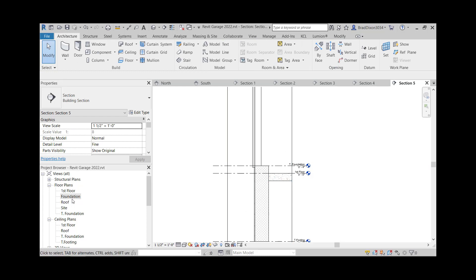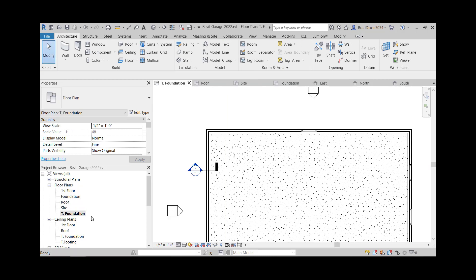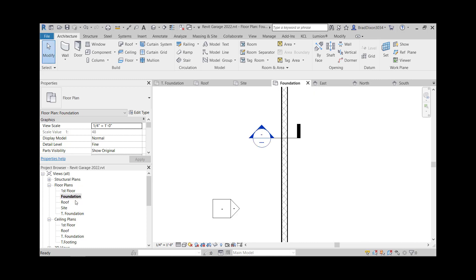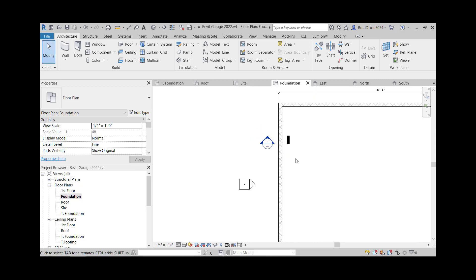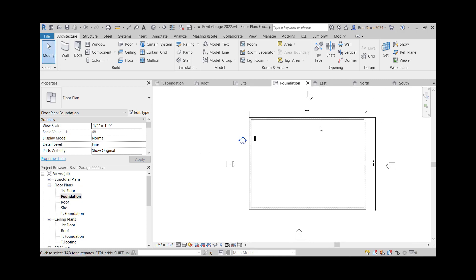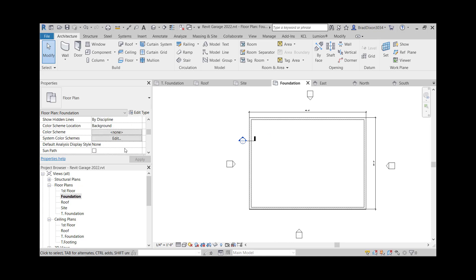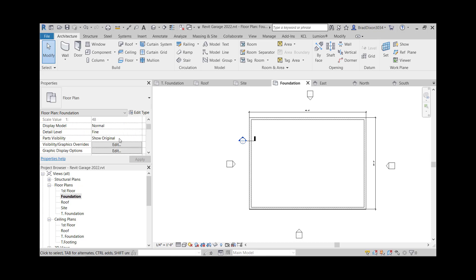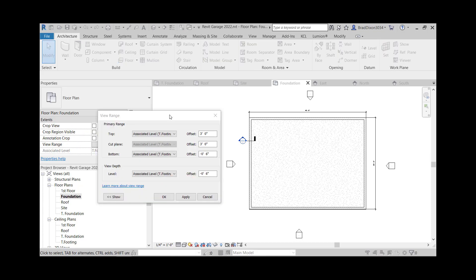Going into my foundation plan. I can't actually see that slab because of the view range. So I'm going to come into my view range. After changing my view range settings and basically making my top level go up a little higher to three feet and have my bottom level go down to minus six inches, which I still may need to play with this for the footing.